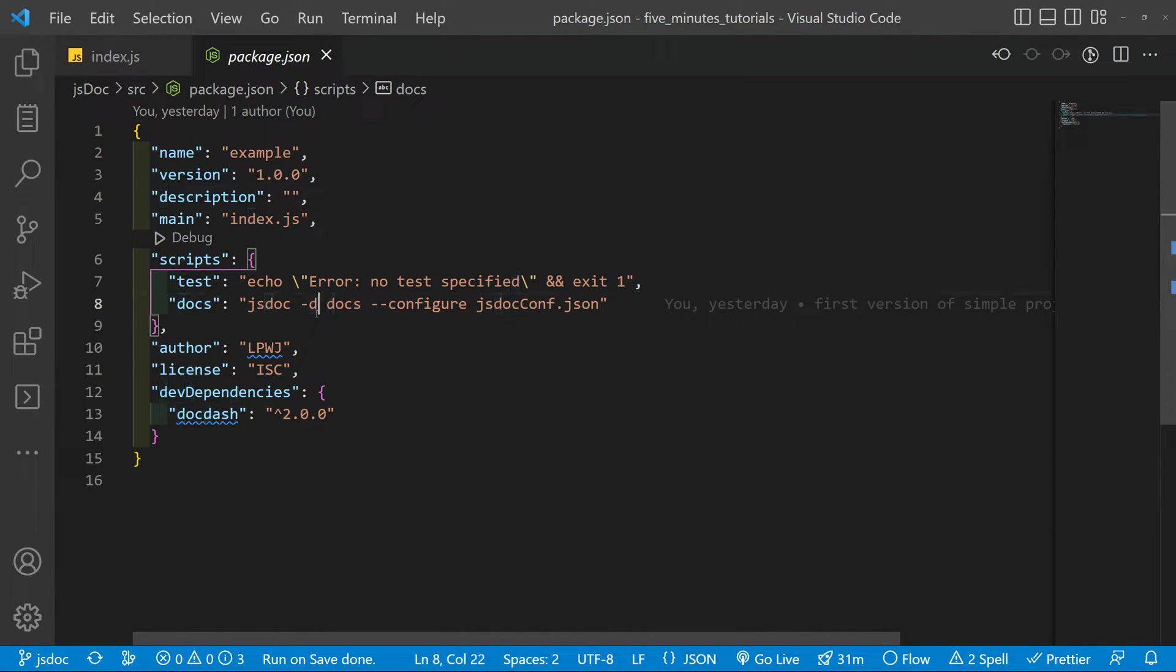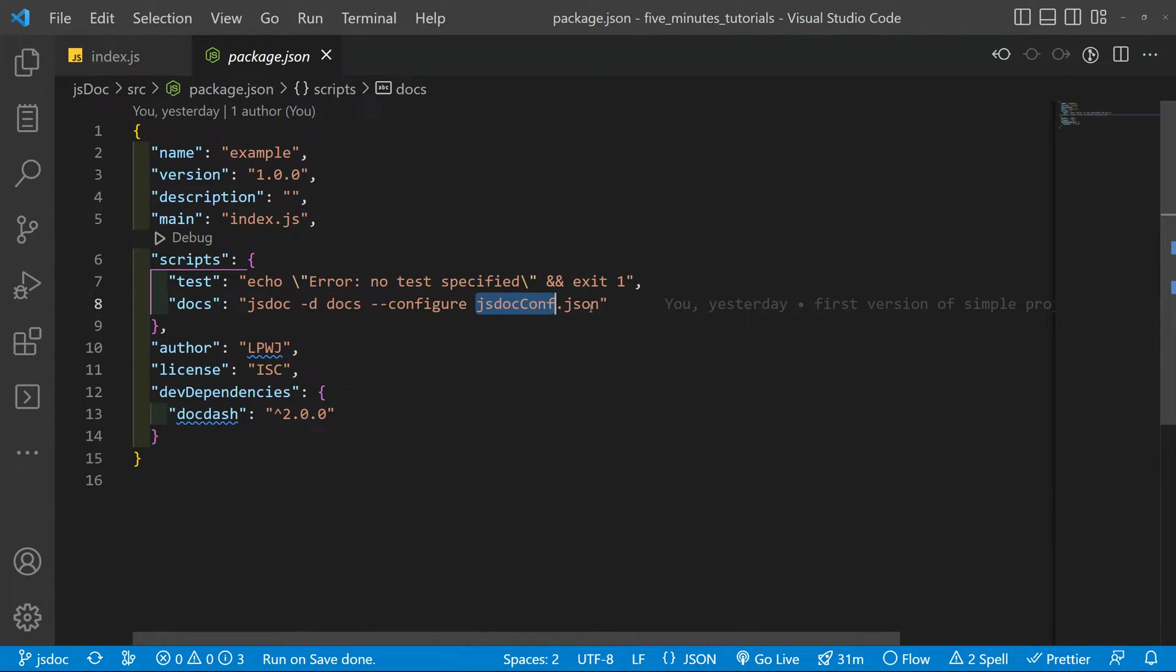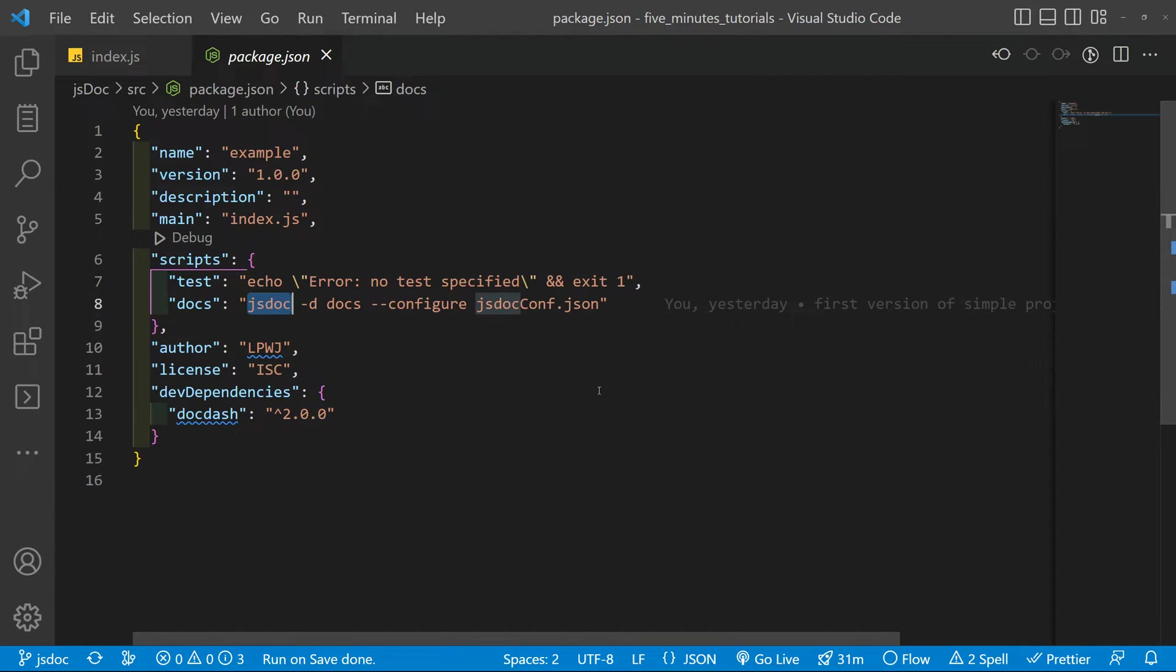And basically we will run the JSDoc with some parameters. Dash D meaning directory. So our output will be the docs folder. It will create it if it does not exist. And then we are using the jsdoc.conf.json file to configure the JSDoc. So it can output what we want and the way we want with the layout and the theme we want.